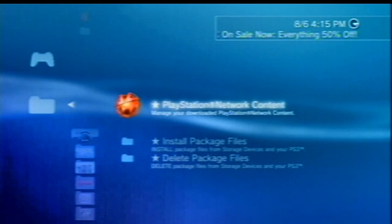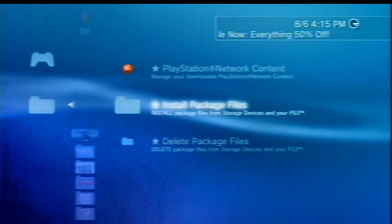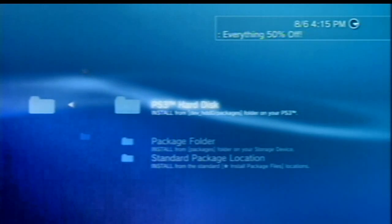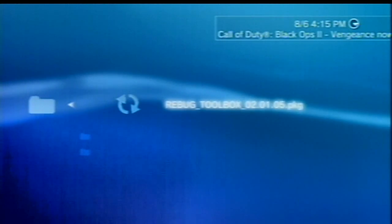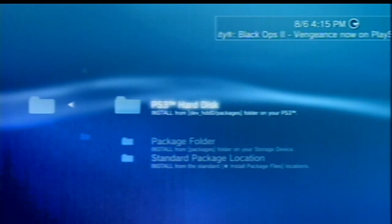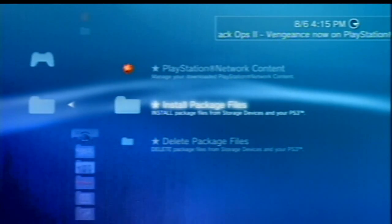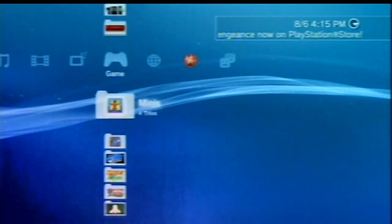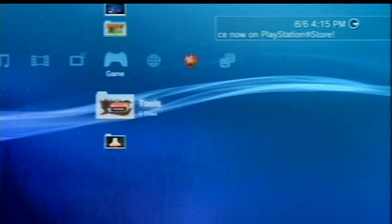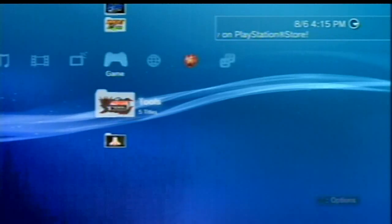Come over to the games section. If you haven't done this already, just go to Package Manager, and install package files. From the PS3 hard disk, you will see the Rebug Toolbox 2.01.05. I already have it installed. I'm going to come down here to my tools, and I'm going to load up the Rebug Toolbox.